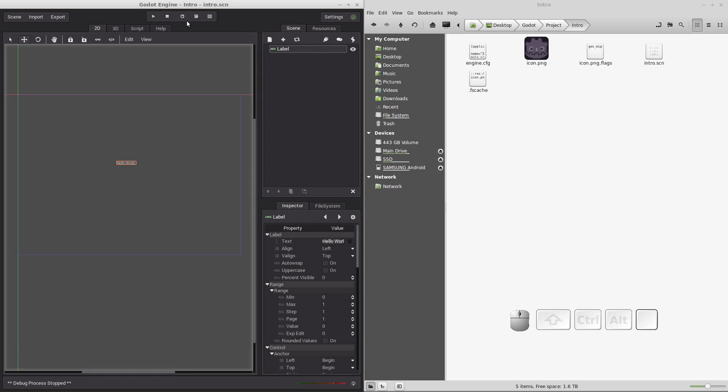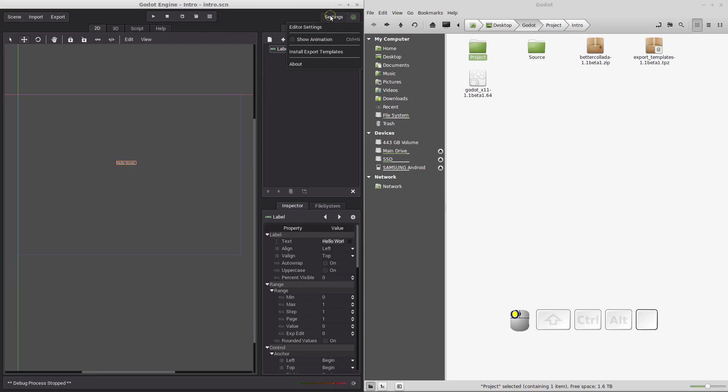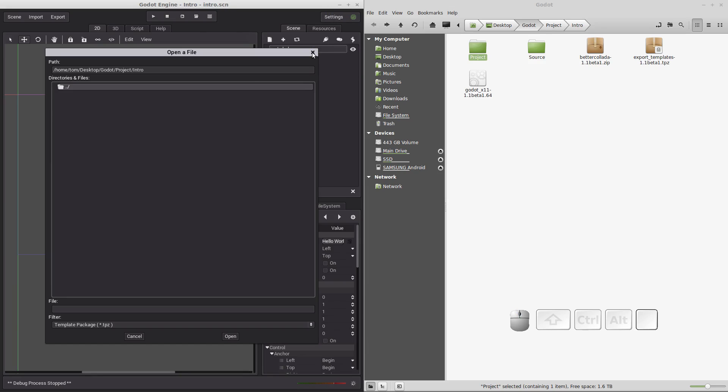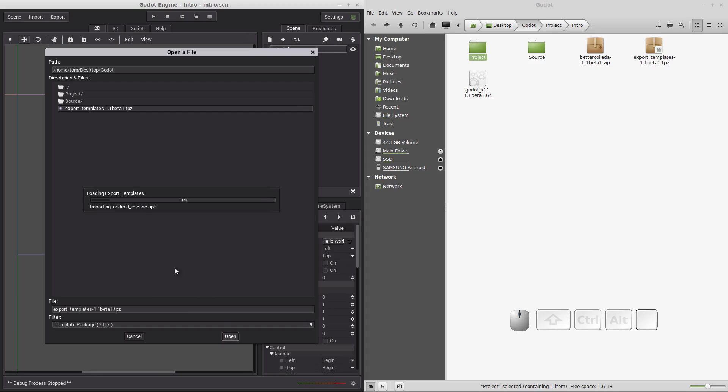The next step is we need to import these export templates into the Godot game engine. So we do that by clicking on settings here and clicking on install export templates. So we click that and we need to get to our folder where the file is. Click on the template file itself and click on open. And you'll see that it starts to install all of the exports it needs.